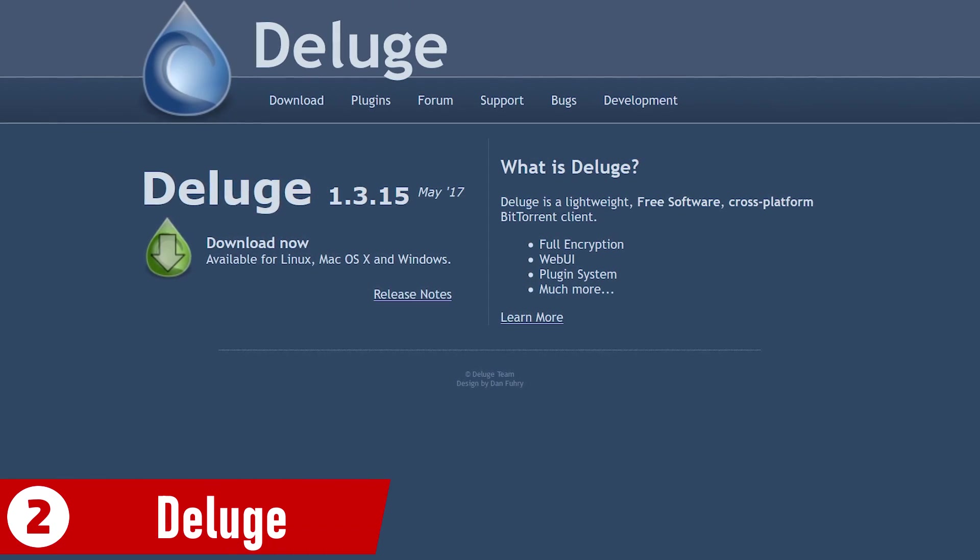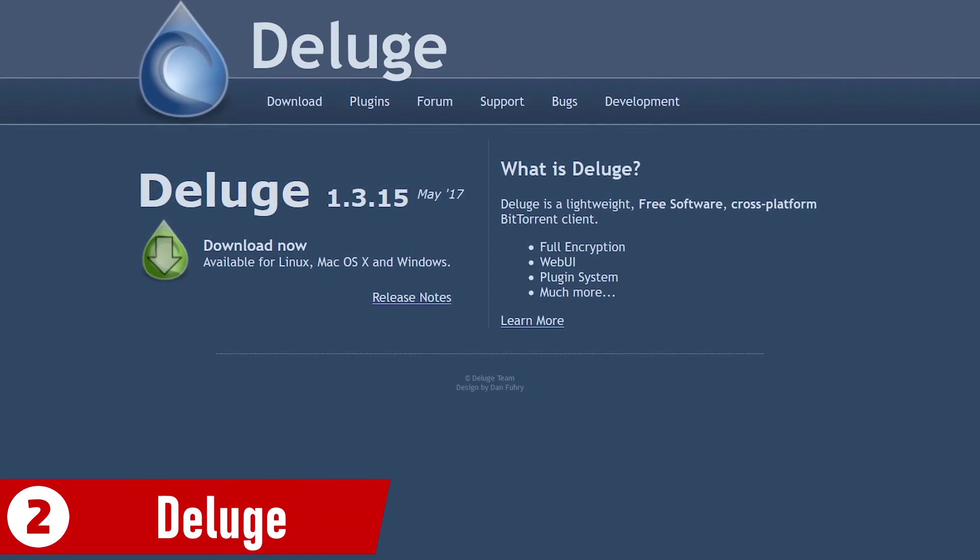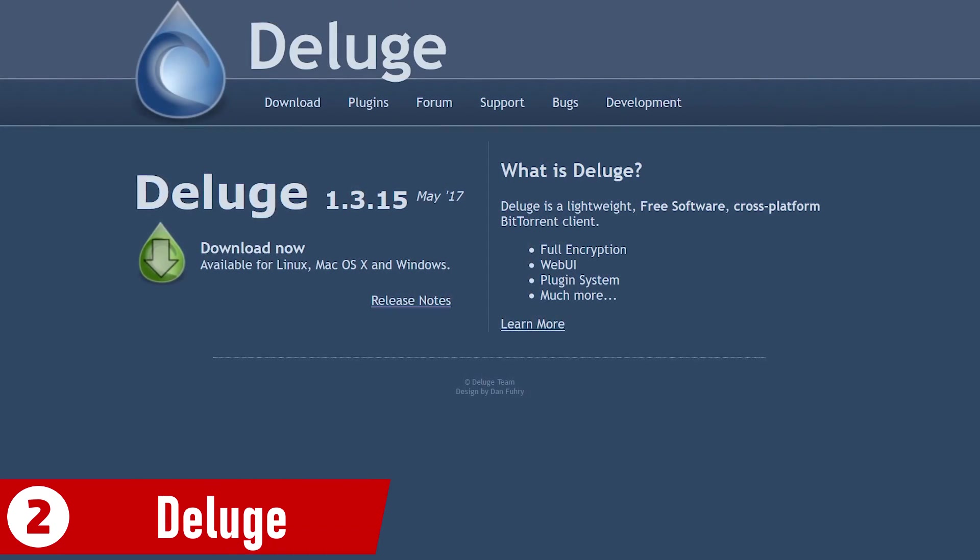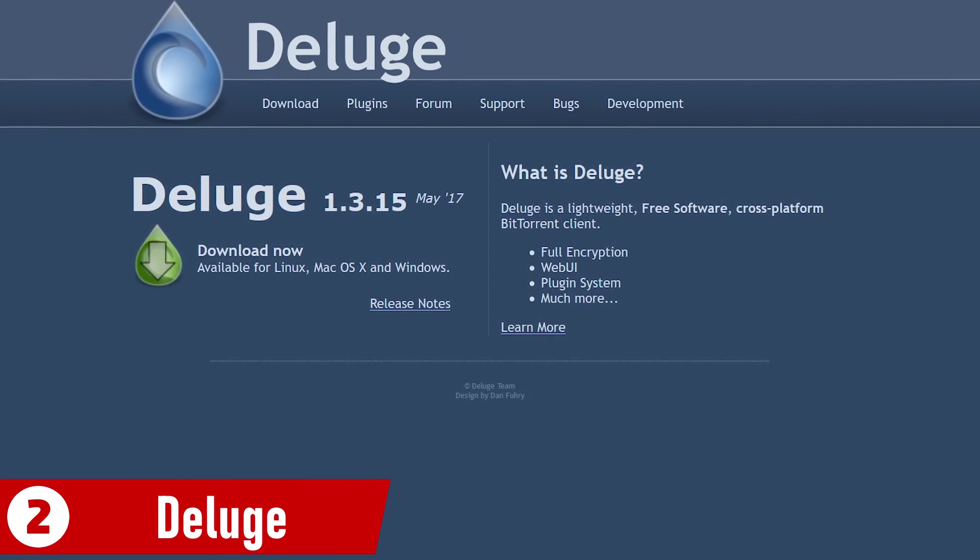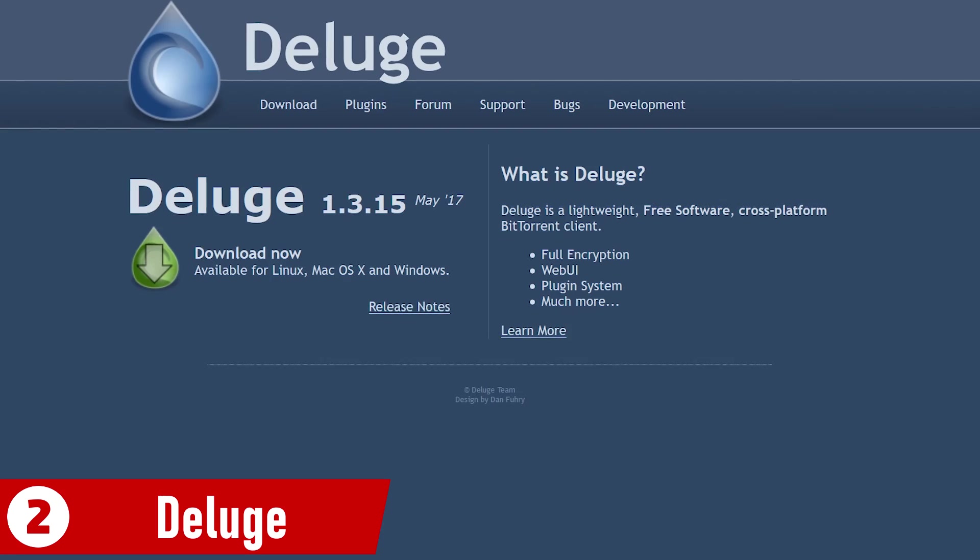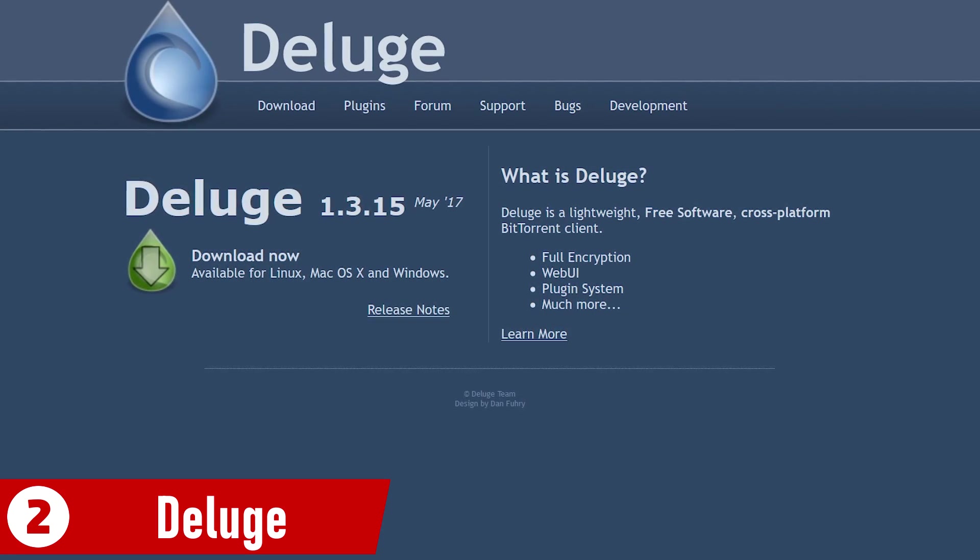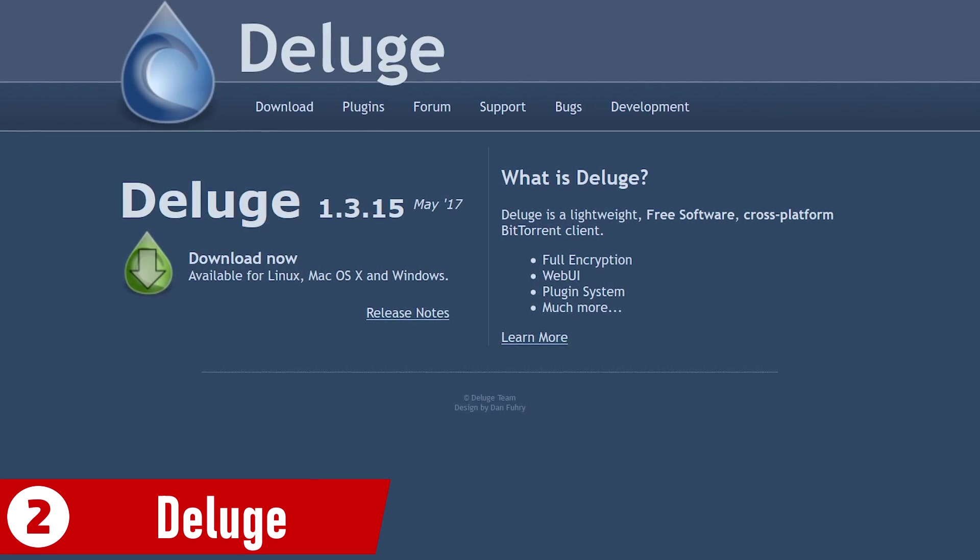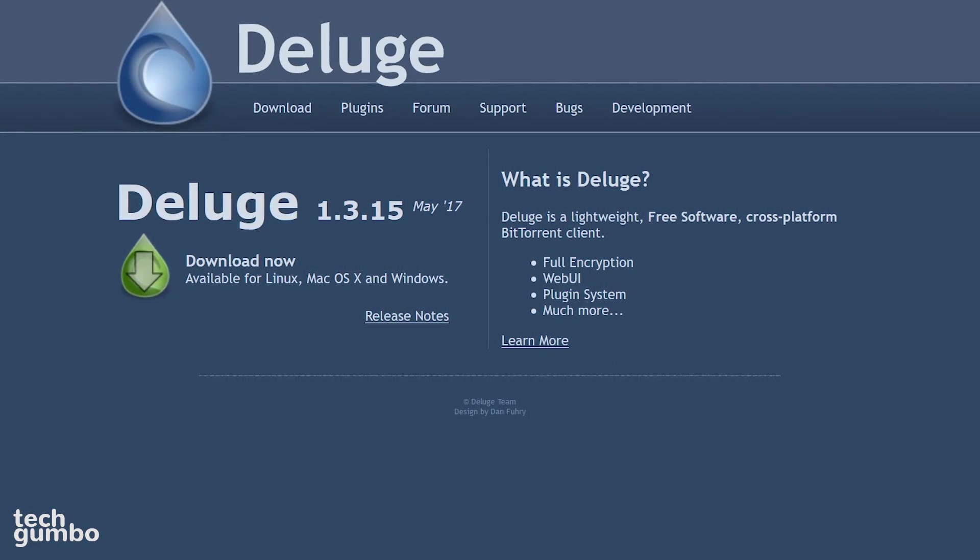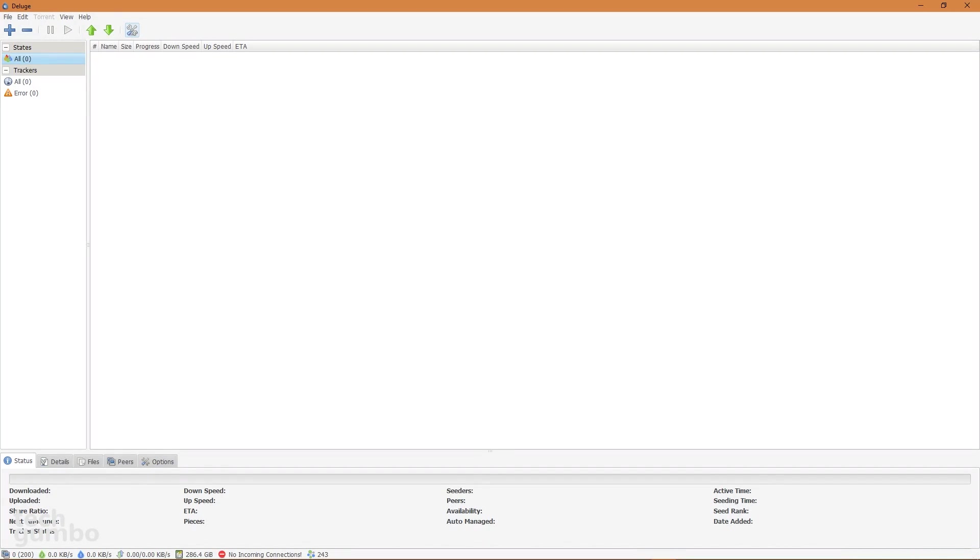In the runner-up spot at number 2 is Deluge. This free and open source program has been around since 2006. It uses a minimal amount of your computer's memory and processing power. This torrent client is great for those of you needing a lightweight, easy to use program with no frills.